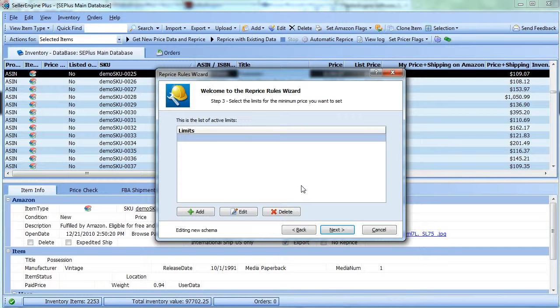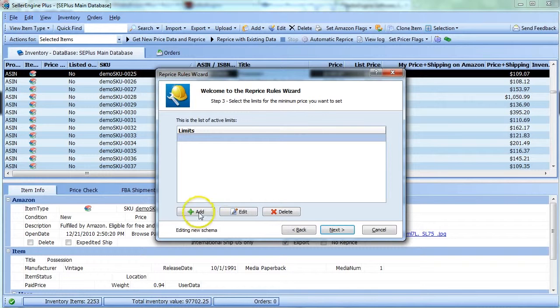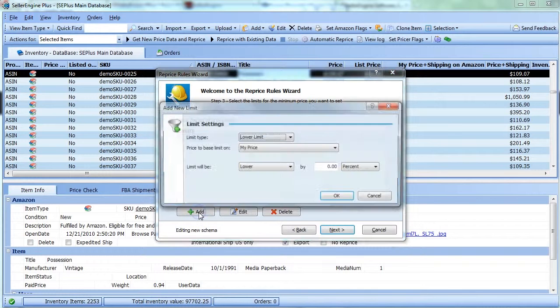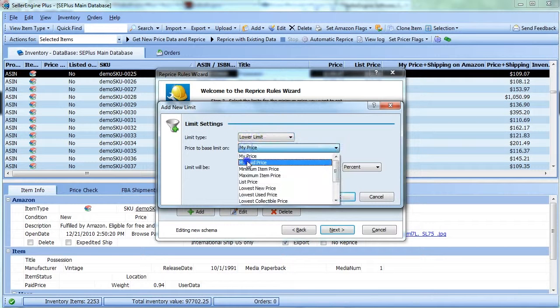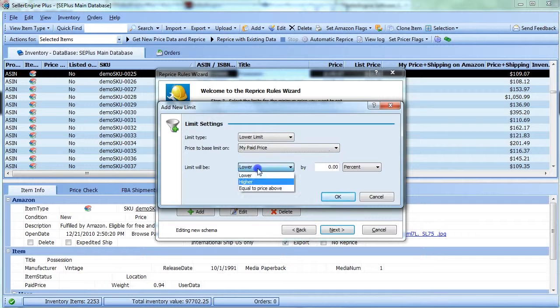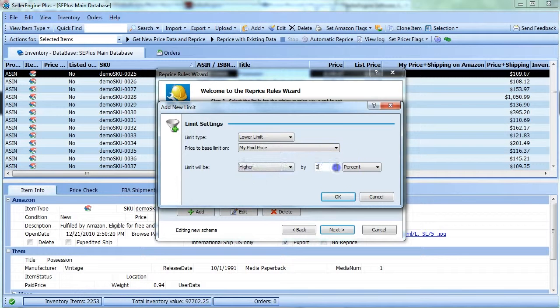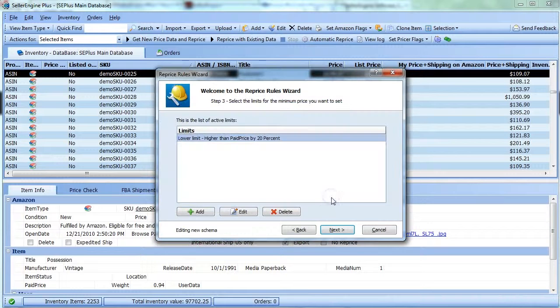So for instance, let's say you want to ensure a minimum 20% profit margin on all your items. To do this, add a lower limit based on the paid price and set it to be higher by 20%. Click OK to finish.